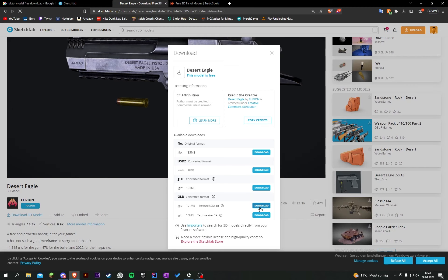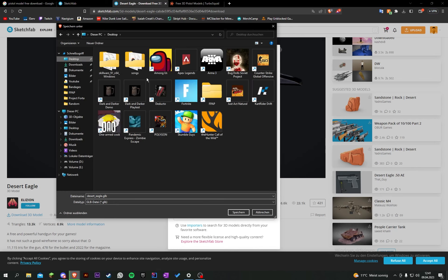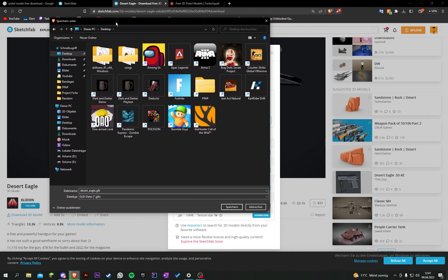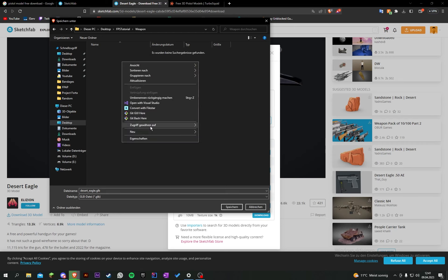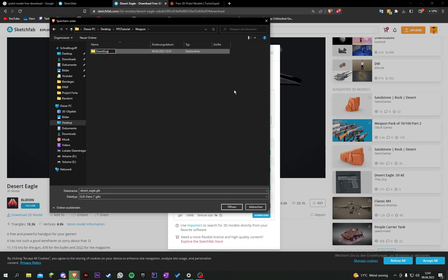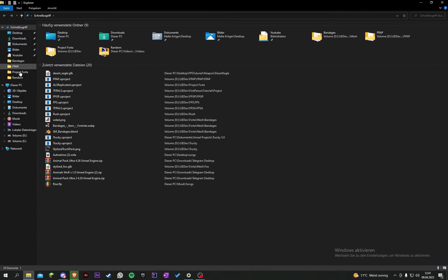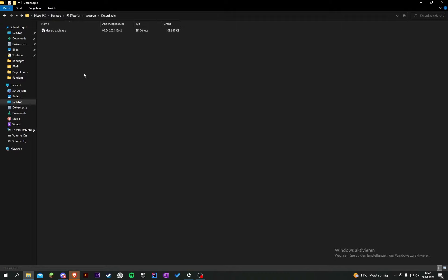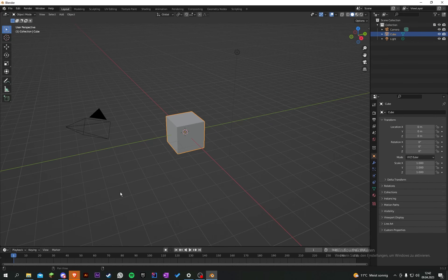Make sure you don't get into any trouble when using models from other people. I'll go to my desktop, create a new folder called 'FPS Tutorial', then create another folder called 'weapon', then 'desert eagle', and save the file there. Then we go into Blender, create a new Blender file, press A and delete.